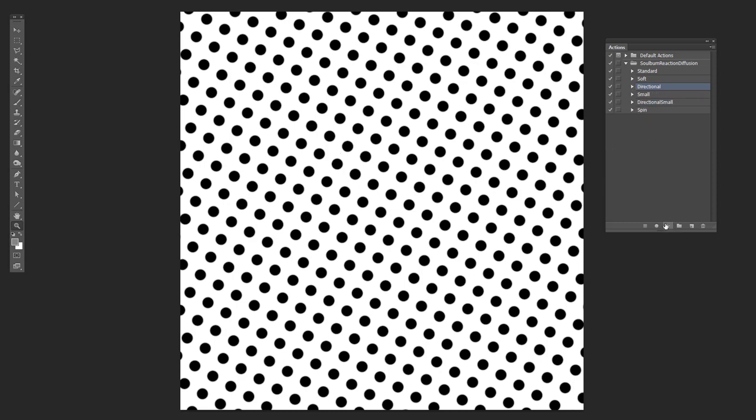So if we try that on here, it creates this bizarre moray pattern at the beginning, and then it ends up pulling it sideways into these stripes.